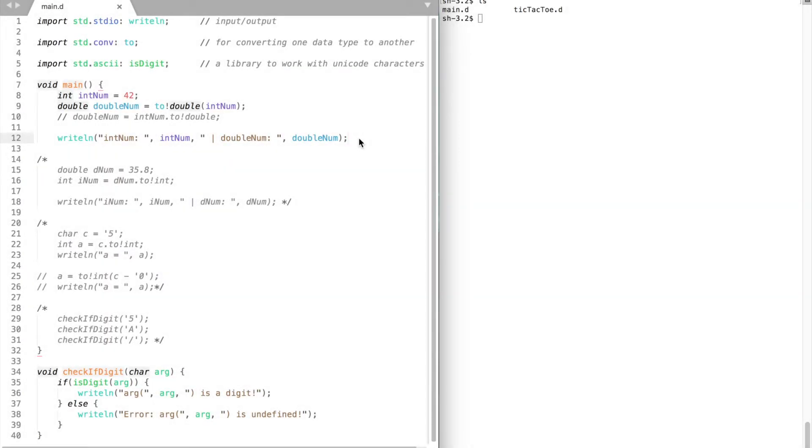Welcome back! In this video we're going to learn how to convert a variable of one data type to another and how to check whether a character is a digit or not. We will also improve our tic-tac-toe game from the previous video.